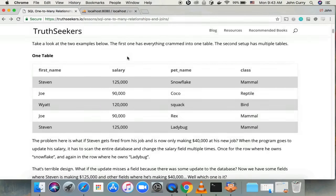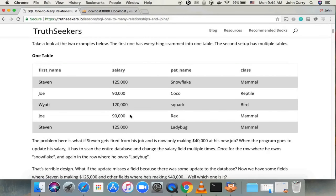If we want a lot of information about Steven — like his salary, his age, etc. — then every single row where he has a pet, we would have to put that information again. So we'd have Steven and his salary repeated for each pet. This leads to a lot of duplicate information and problems, because if his salary or age changes, we have to go through the database and find every single row where Steven is and change that information. That's really expensive and error prone, so there's a better way — separating the information into multiple tables.